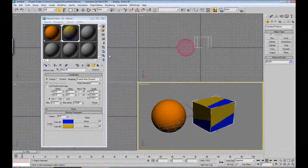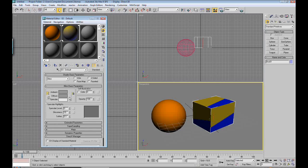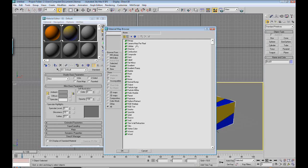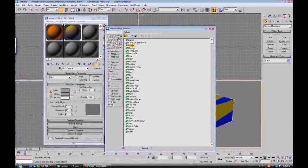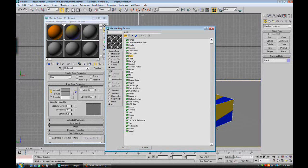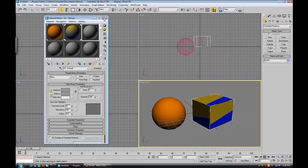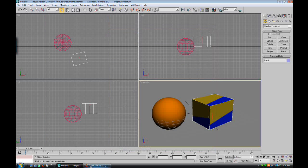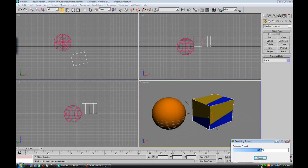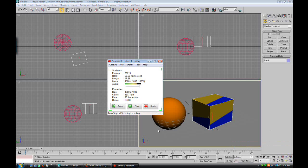I encourage you to toy around with textures, toy around with cellular, checker, combustion, composite, dent, falloff, flattener, all of these basic ones, and just get really comfortable with them. Thanks for watching this tutorial, and I hope you learned something about textures. Thanks.